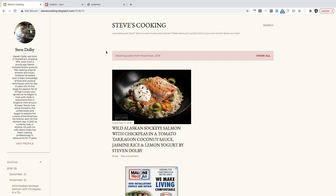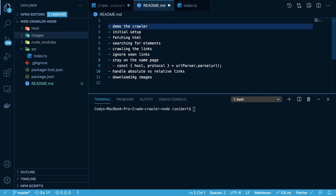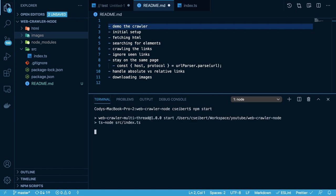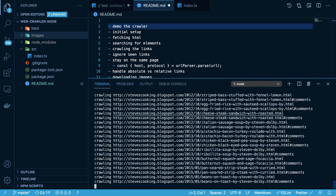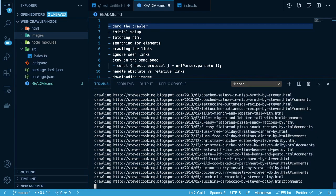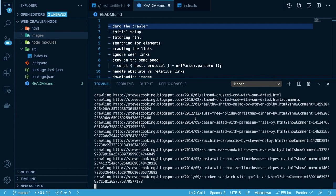There's a little bit of caching that goes on to make sure you don't revisit URLs you've seen in the past. That is the gist of it, and that is what we're going to be building — a really basic one using Node.js and a couple of libraries. So that was what a web crawler is. Let's talk about demoing what this web crawler is going to do. If I were to run this script, it's going to crawl that stevescookingblogspot.com site.